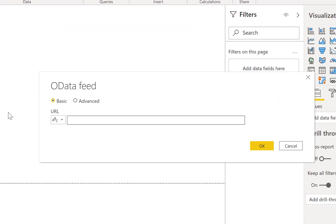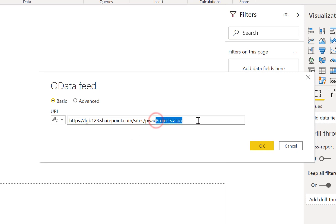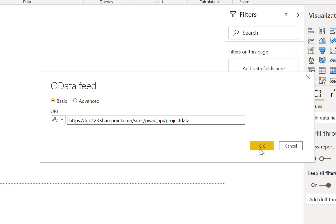And this asks you for a URL. So I'm going to paste in that URL, but we need to edit it. So I'm going to take off the projects.aspx off the end. And I'm going to enter in underscore API forward slash project data. And then we're going to click OK.